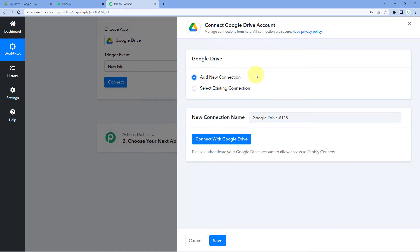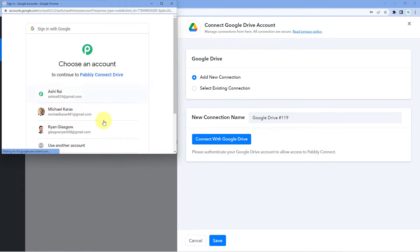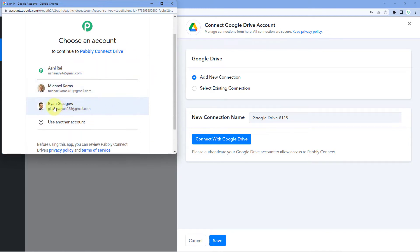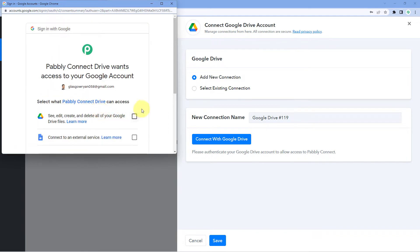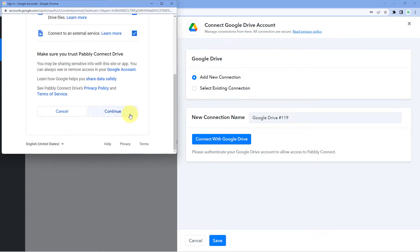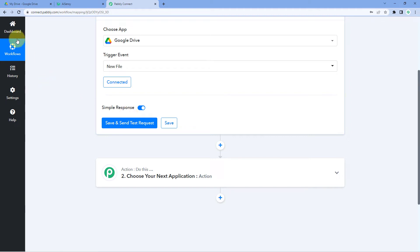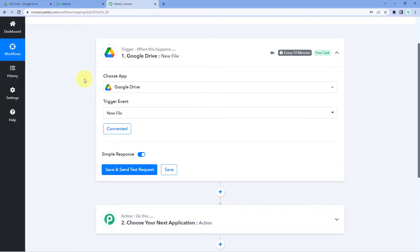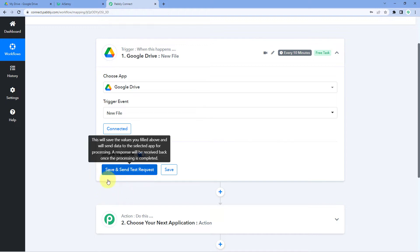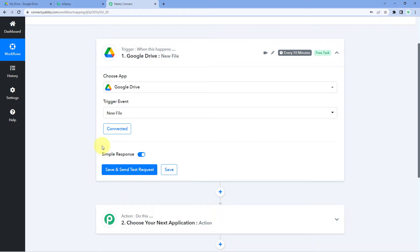Select Add New Connection. Here we have to connect a Google Drive account with Pabbly Connect. Click the Connect with Google Drive button and select the Google account you want to connect. Give Google Drive the required permissions and click Continue. Pabbly Connect is now successfully connected with our Google Drive account. Click on Save and Send Test Request — the most recent file uploaded to Google Drive will be captured inside Pabbly Connect.